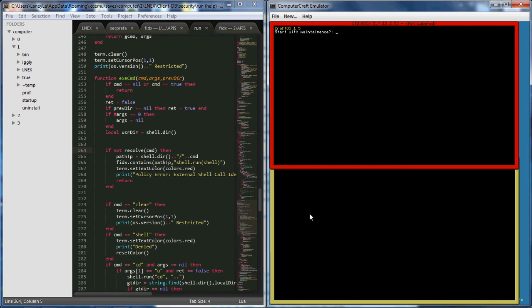What is up YouTube, it is Computer Genetics here with a ComputerCraft video showcase. What I'll be showing off this video is a program I made. You guys may know it, it's called Elmex or Lnex I.